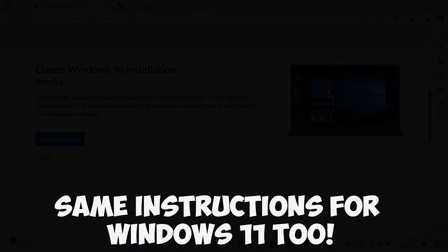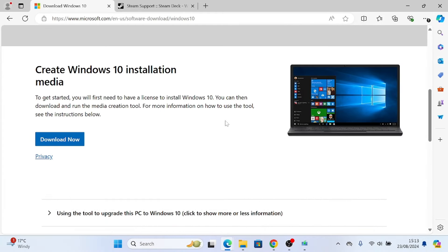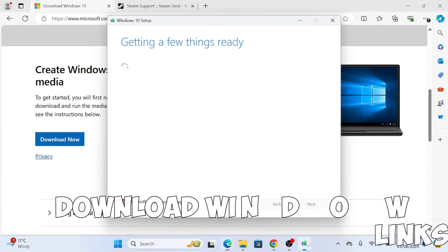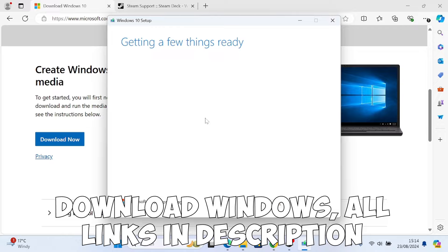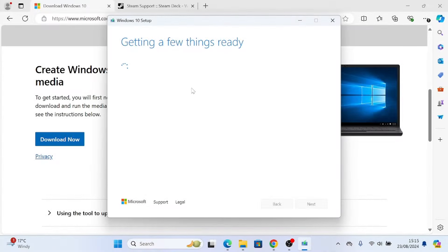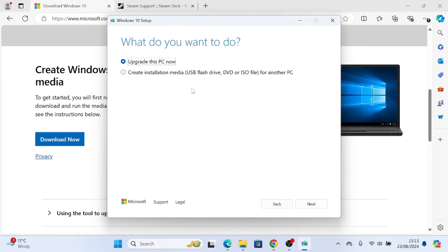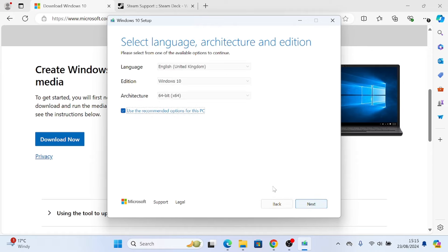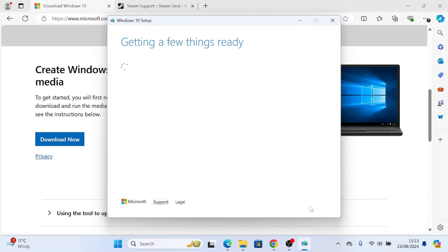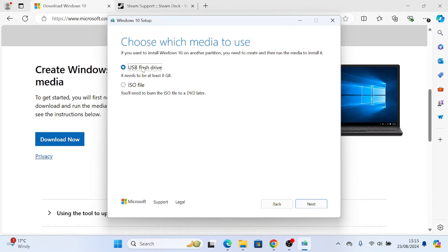First up you need to go on the Windows website and download Windows 10. Links are in the description but this also works for Windows 11 too. Follow the instructions.